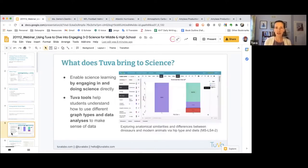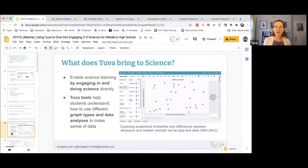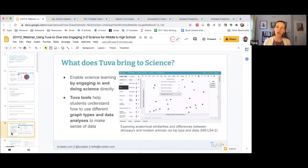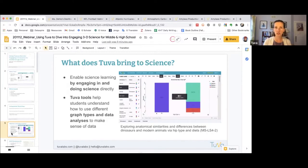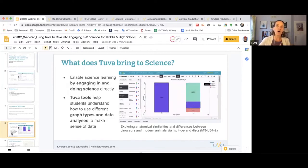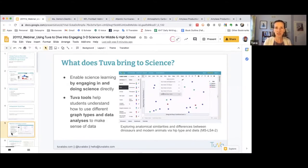What TUVA provides for science is that it enables science learning for students in engaging ways where they're actually doing the science directly. We're not passively absorbing information or facts, but actively manipulating and making decisions along the way that enhance our learning and understanding of concepts while building science and engineering practices and a more integrated sense of the cross-cutting concepts.